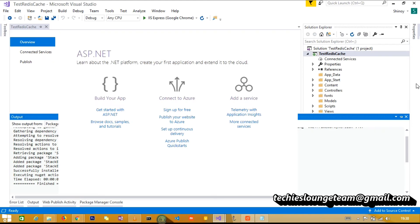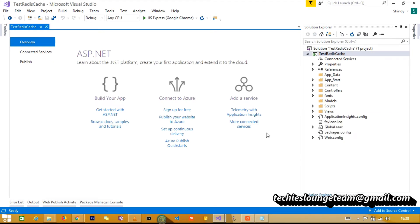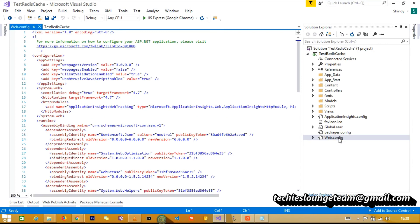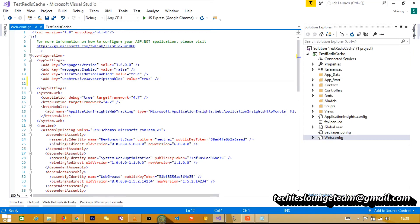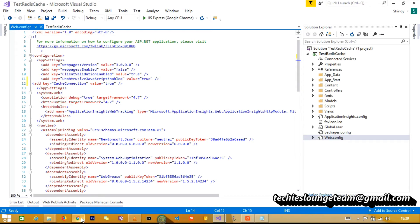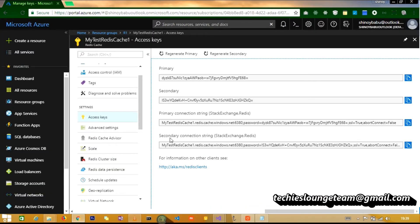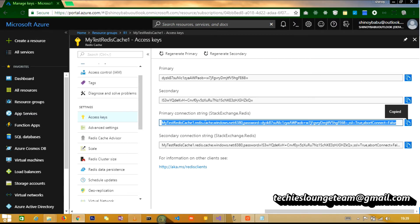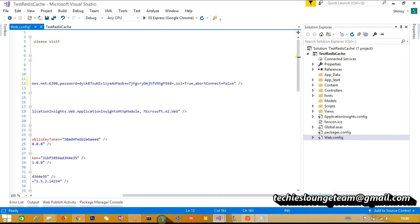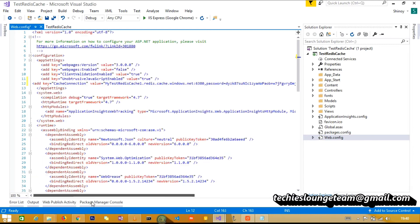Add the connection string details in the web.config file. Add a new key value pair, name it cache connection and get the connection string from Azure. Take the primary connection string, save the file.